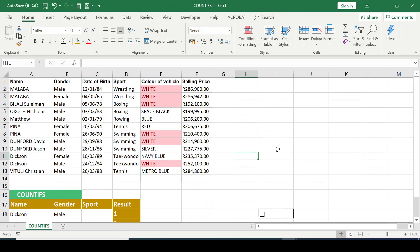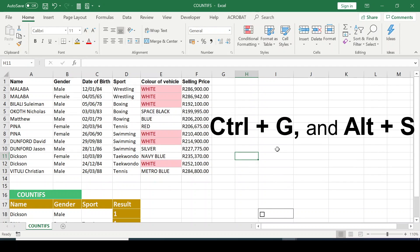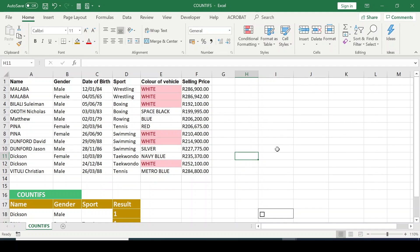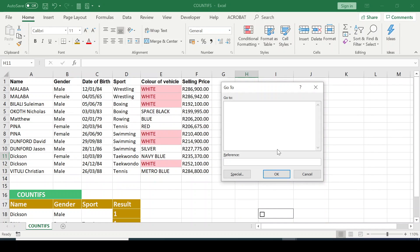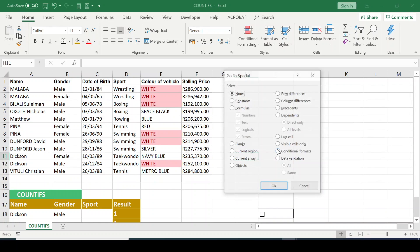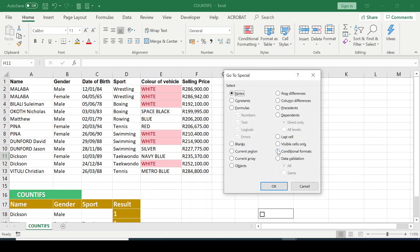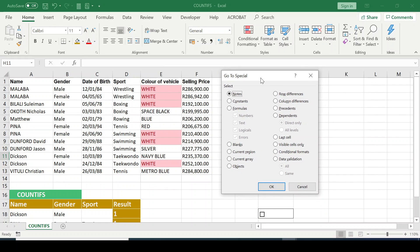Another quick way you can get into the GoToSpecial function is on your keyboard you press the Ctrl G or S. That brings us to the GoToSpecial dialog box.